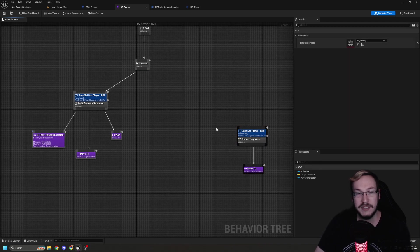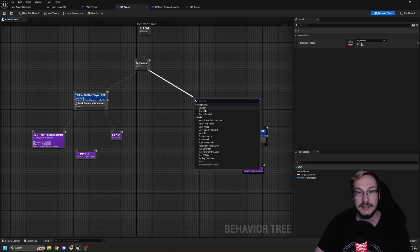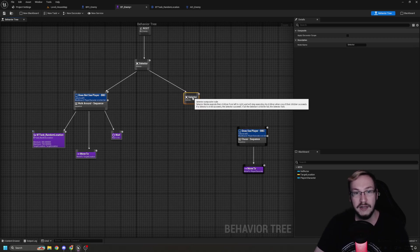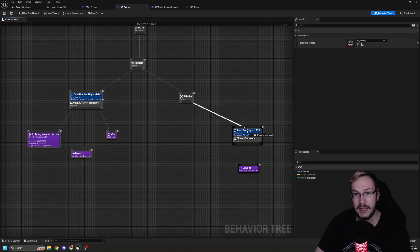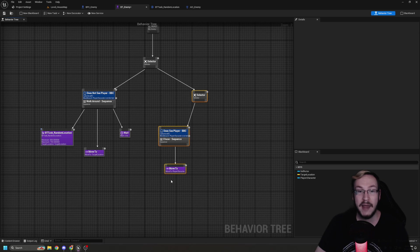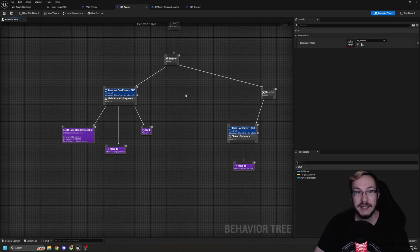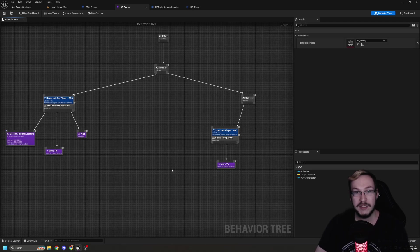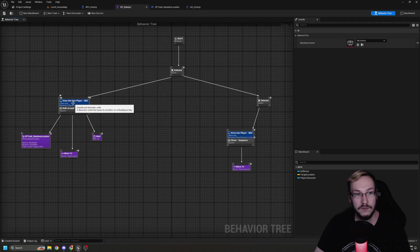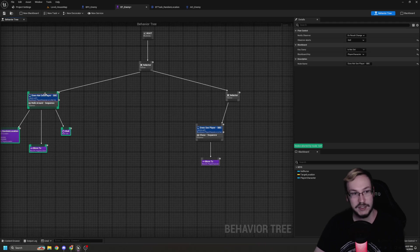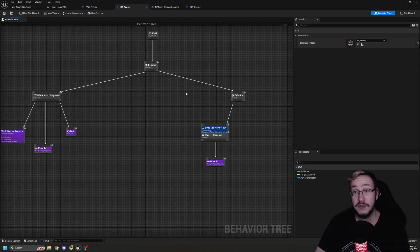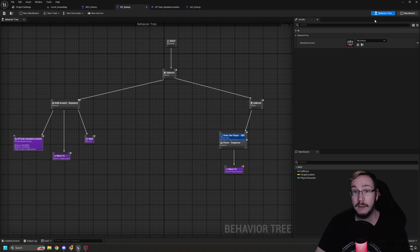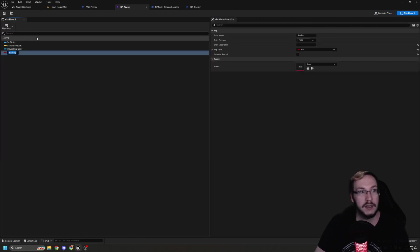So what we're going to do is we are going to expand our tree to include some information that will let it so he can still be in an aggravated state and look for us. Right now we have does not see player and does see player. And then we go into a chase sequence. So we're going to disconnect this right branch and we're going to keep the does see player thing there.